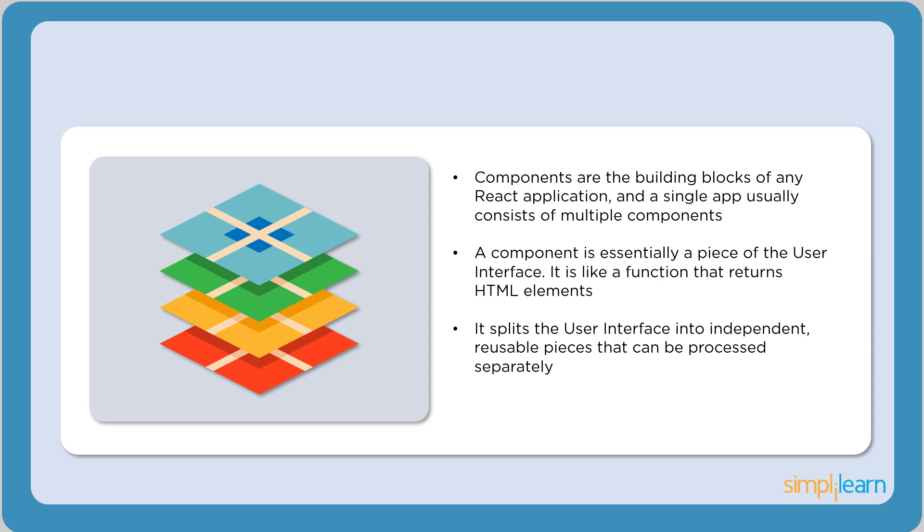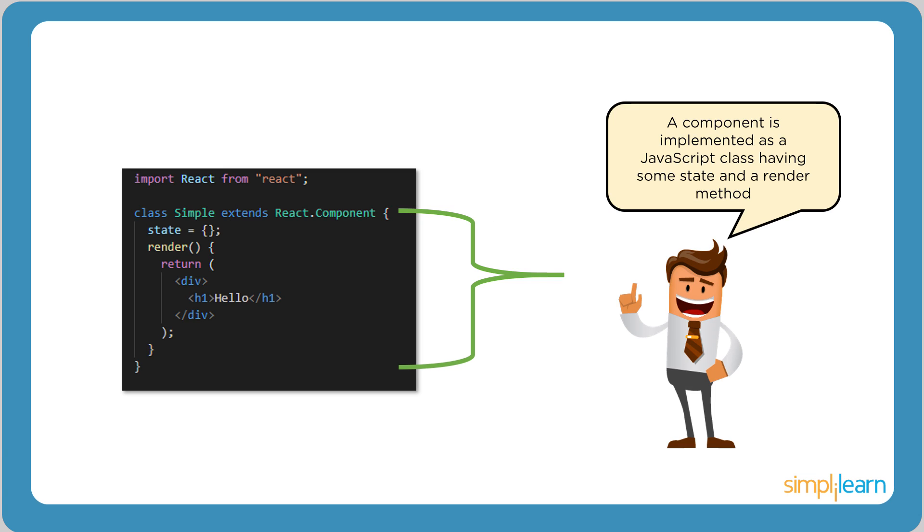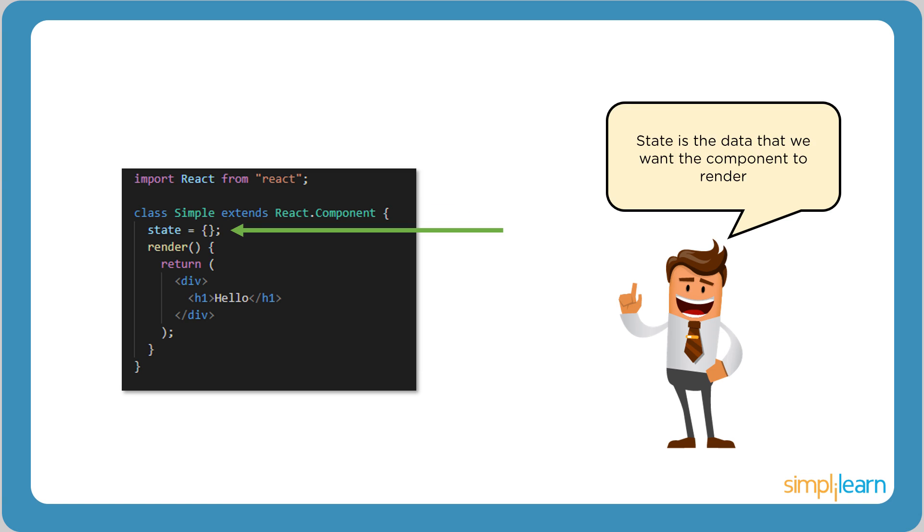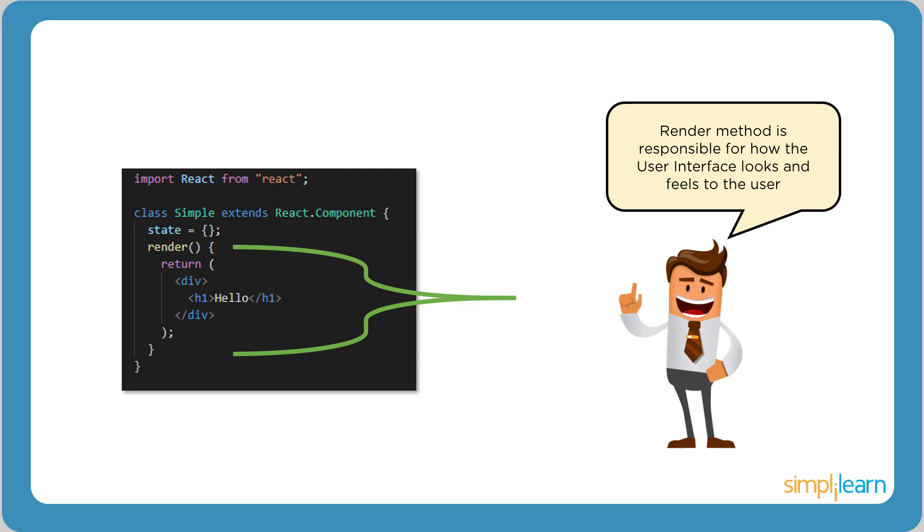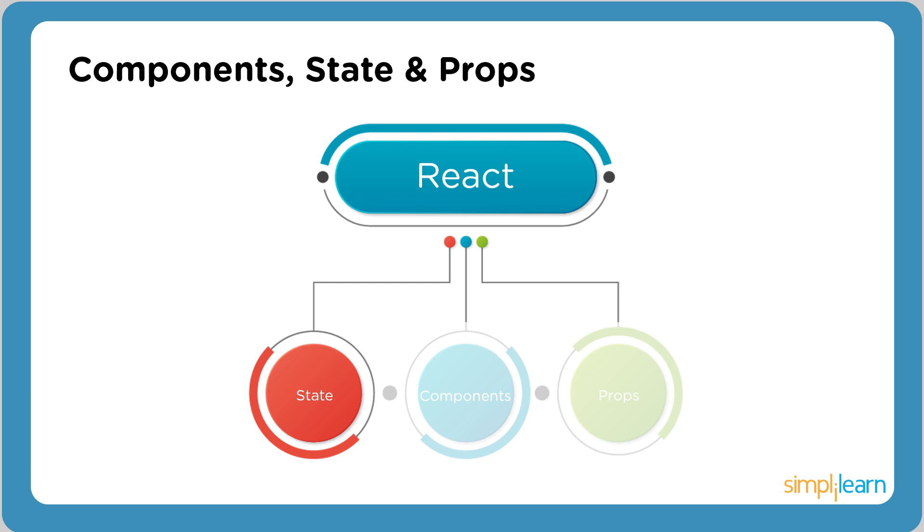React components remain discrete and are processed independently. Another feature is reusability. Components can be reused multiple times across the application. This reduces the development time. Consider the following code snippet. A component is implemented as a JavaScript class having some state and a render method. State is the data which we want the component to render.